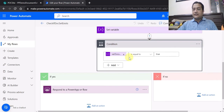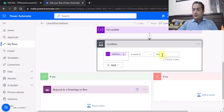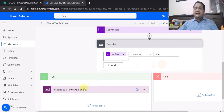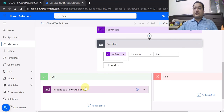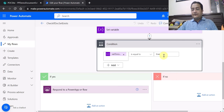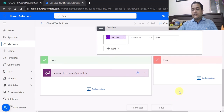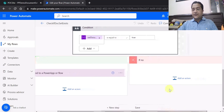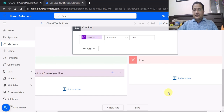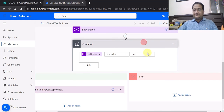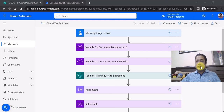The final step is a condition check: if the 'Where Document Set Exist' variable is true, the flow goes to the 'Yes' section — meaning the document set exists in the SharePoint document library and further actions can be taken. If it is false, the flow executes the 'No' section where you can add actions to create the document set and then upload files.